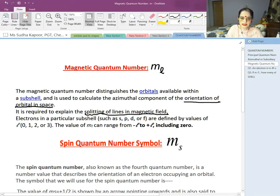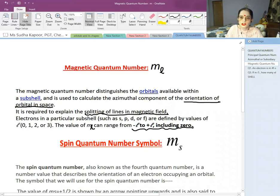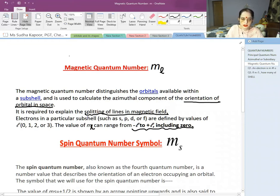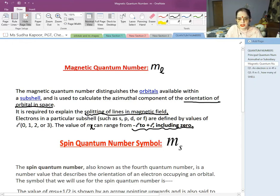For the subshells S, P, D, and F — represented by azimuthal quantum number L = 0, 1, 2, 3 — the value of ML can range from −L to +L, including 0. So each quantum number is related to the previous one: N is the shell number; L is related to N by 0 to N−1; and ML is related to L by −L to +L including 0.